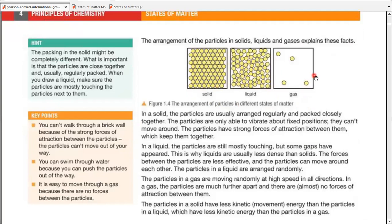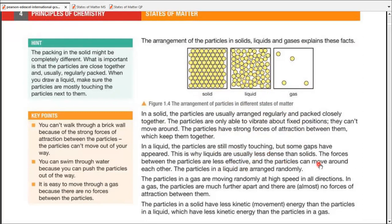According to figure 1.4, for solids: regularly packed, closer together, able to vibrate but cannot change their fixed position. They have strong forces of attraction. For liquids, they still touch each other but there are some gaps — that's why liquids are less dense than solids. The forces of attraction are less effective than in solids, and particles can move around or slide past one another. The particles in liquid are randomly arranged.